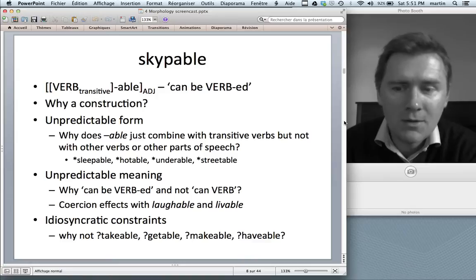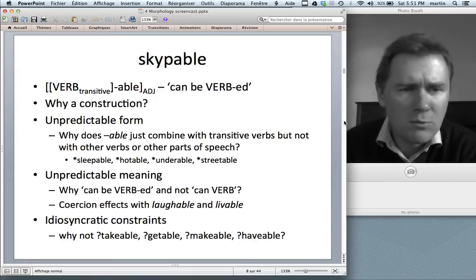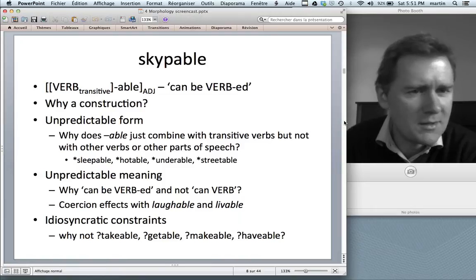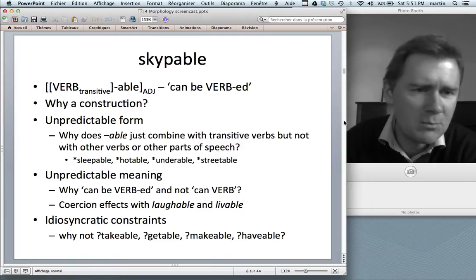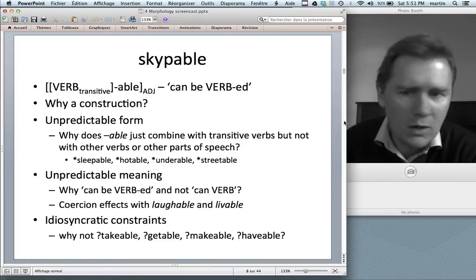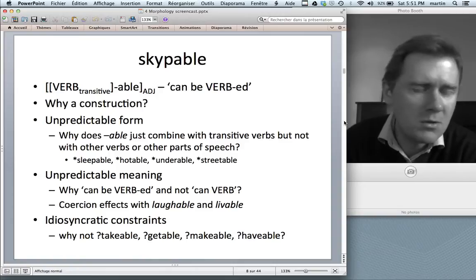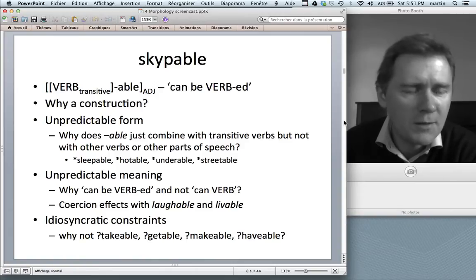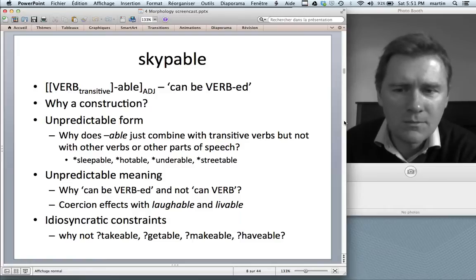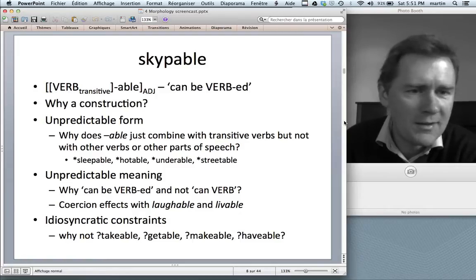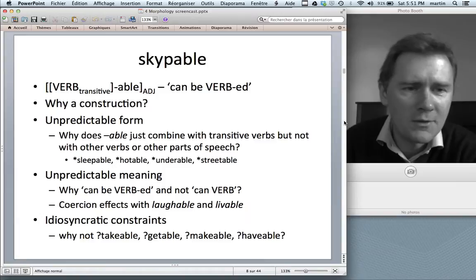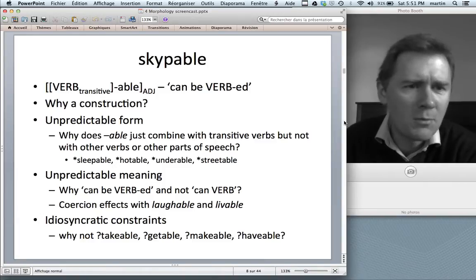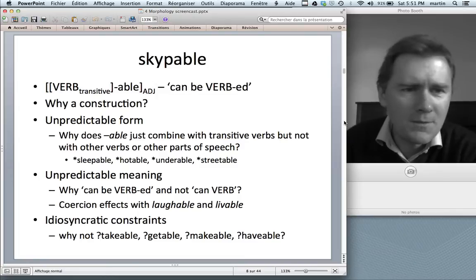I just made those up. Although you might think: why are these not words? 'Sleepable' — you could get some sense out of it: 'this bed is sleepable.' Or 'hotable' — you can make it hot. But it doesn't work. Likewise, there are a few things unpredictable about the meaning. Why is there this passive interpretation — 'can be verbed' and not 'can verb'? Why doesn't 'sleepable' mean 'somebody can sleep'? It's not predictable from the parts of the construction; it's idiosyncratic.